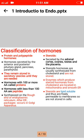After synthesis, packaging occurs in the Golgi apparatus. Steroid hormones are secreted by the adrenal cortex, ovaries, testes, and placenta. They are usually synthesized from cholesterol and are not stored. The enzymes that produce steroid hormones from cholesterol are located in the mitochondria and smooth endoplasmic reticulum. Steroids are lipid-soluble and freely permeable to membranes, so they are not stored in the cell.